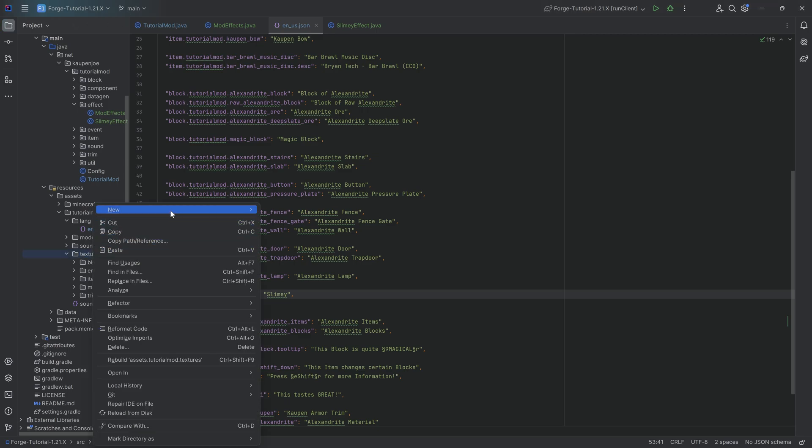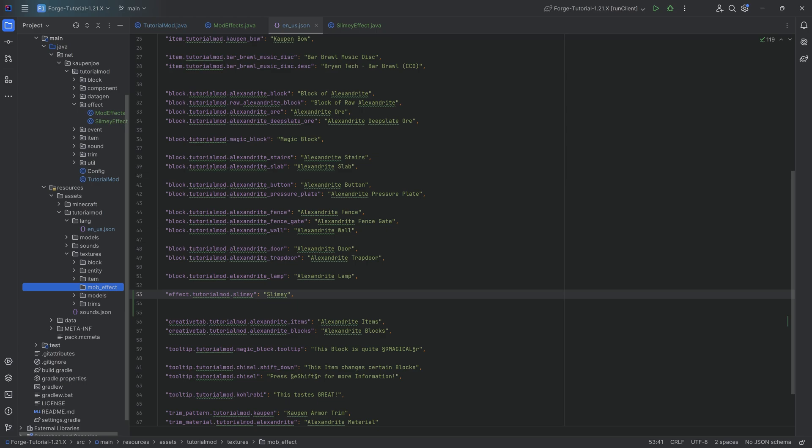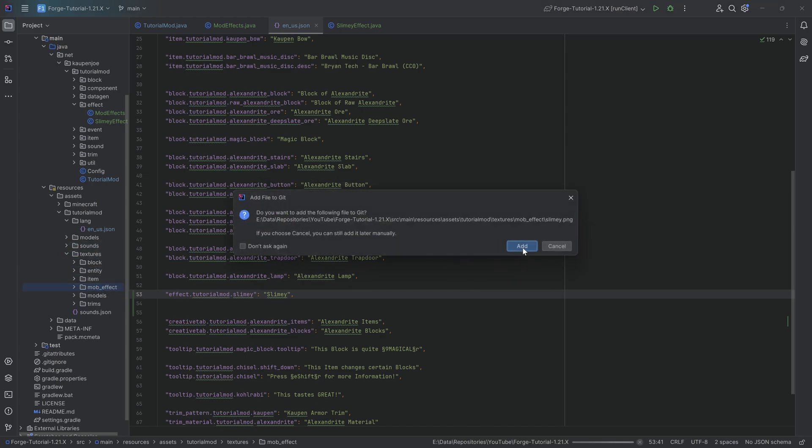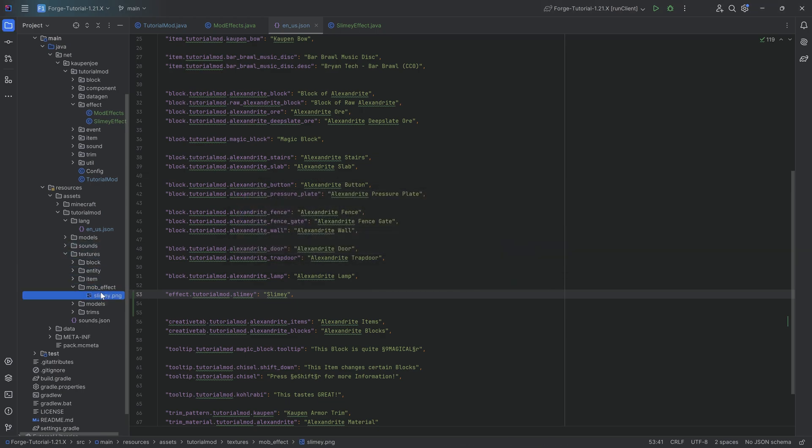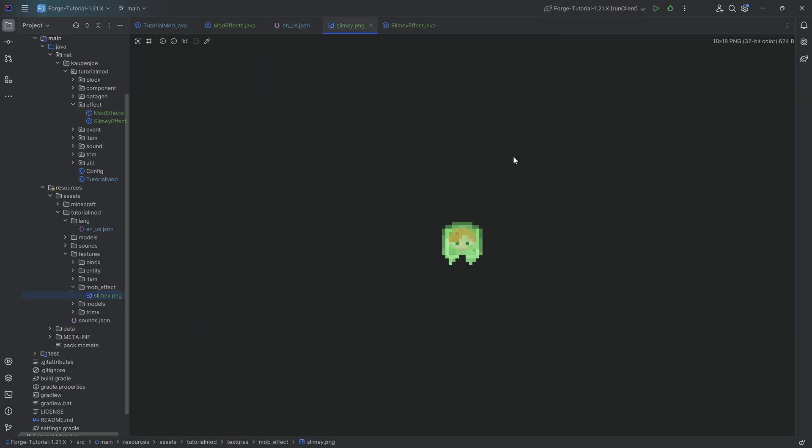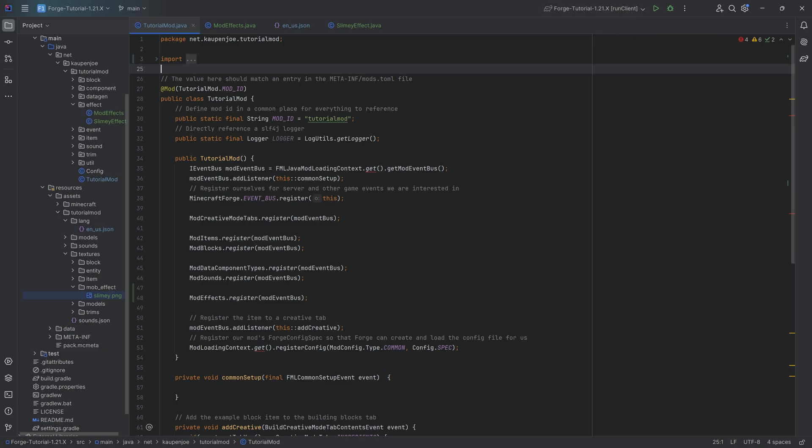And then also we're going to need a custom icon for it. That's going to go under textures, right click new directory called mob underscore effect. Inside of there, it's going to be the slimy dot png. And for this one, it's actually quite interesting. The mob effects, for some reason, their pngs are all 18 by 18. I don't know why that is the case, but it simply is the case that those are 18 by 18 instead of a 16 by 16 image. So just keep that in mind. If you're making your own, that is another thing to basically know. But of course, this particular png is also available down below as well, as is all of the other code.